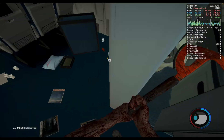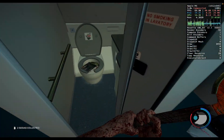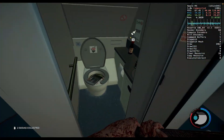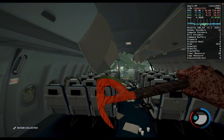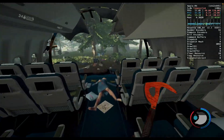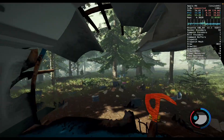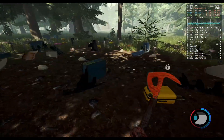Welcome back to Mac Gaming Revolution. In today's video, I'm going to show you how you can play the game The Forest in 2025 on your Apple Silicon Mac. So without further ado, let's get into the video.